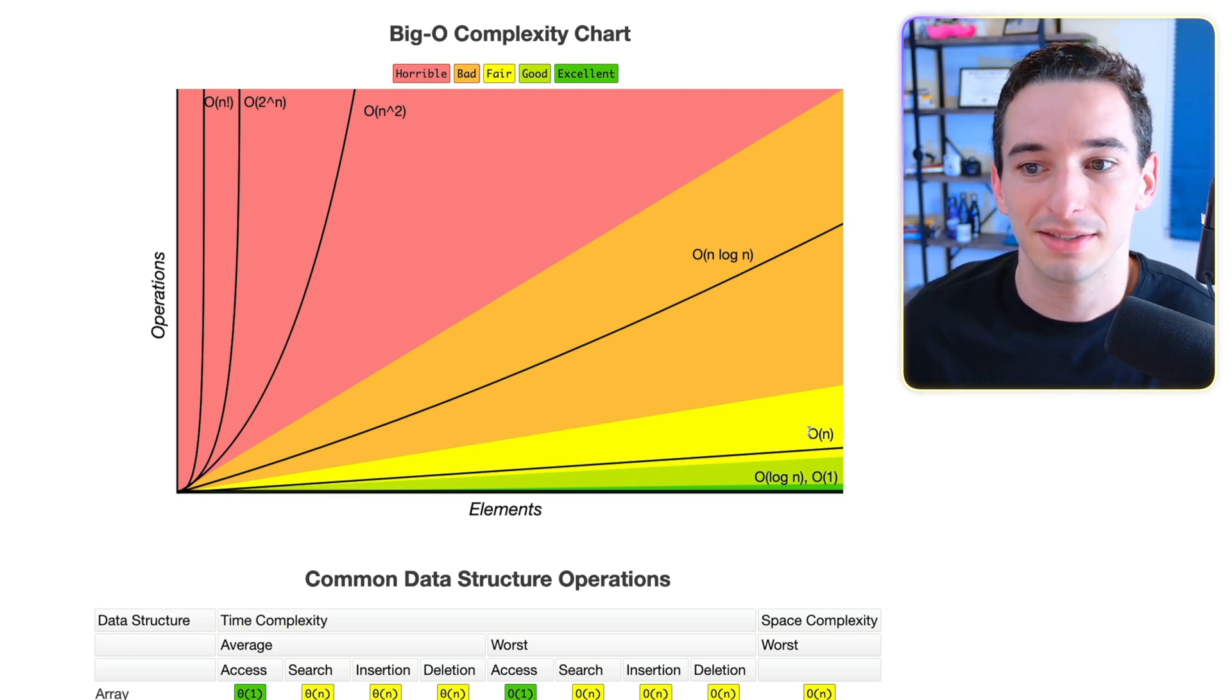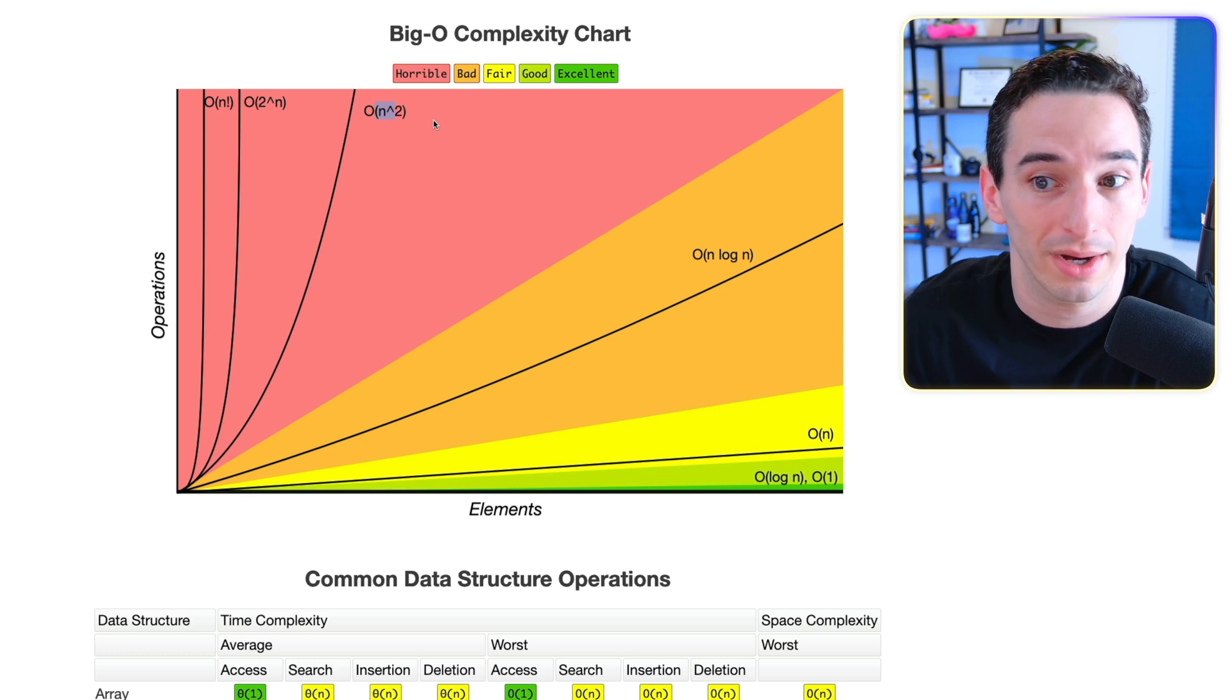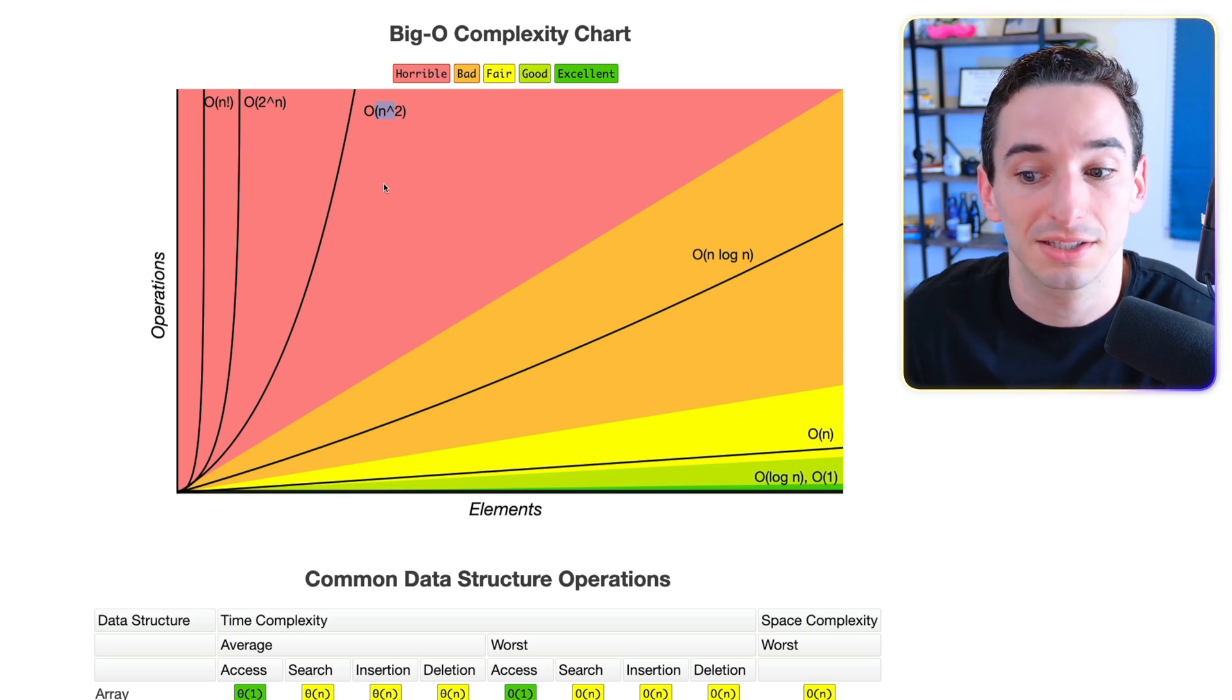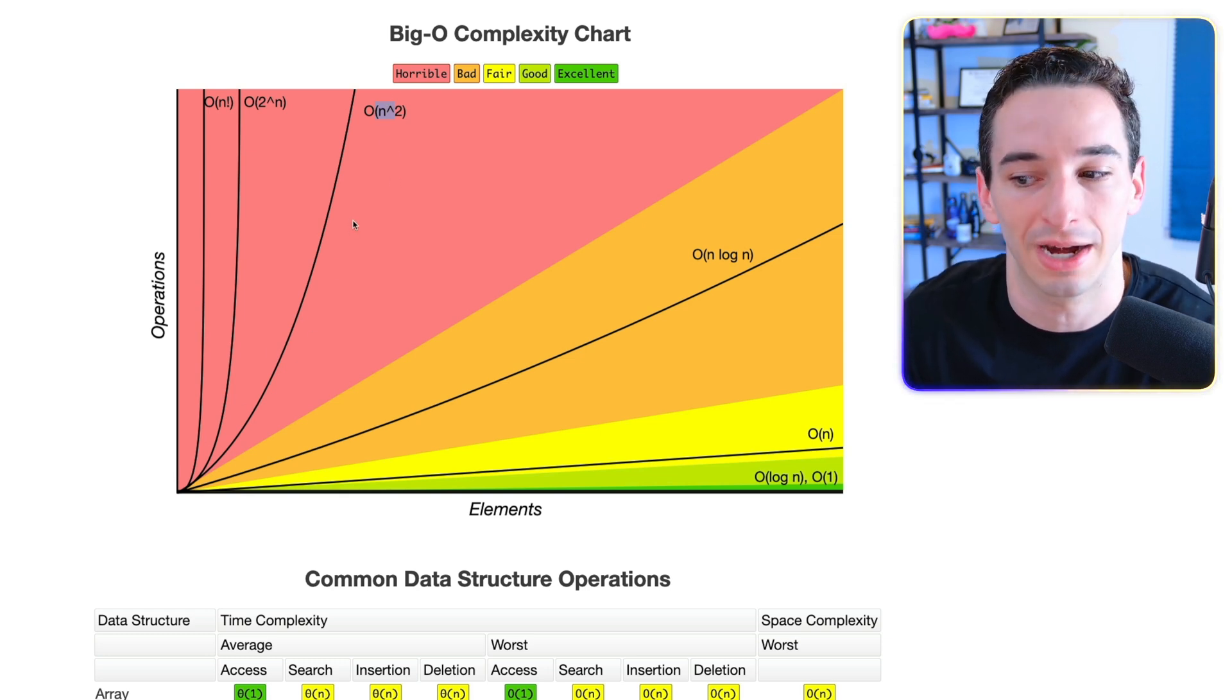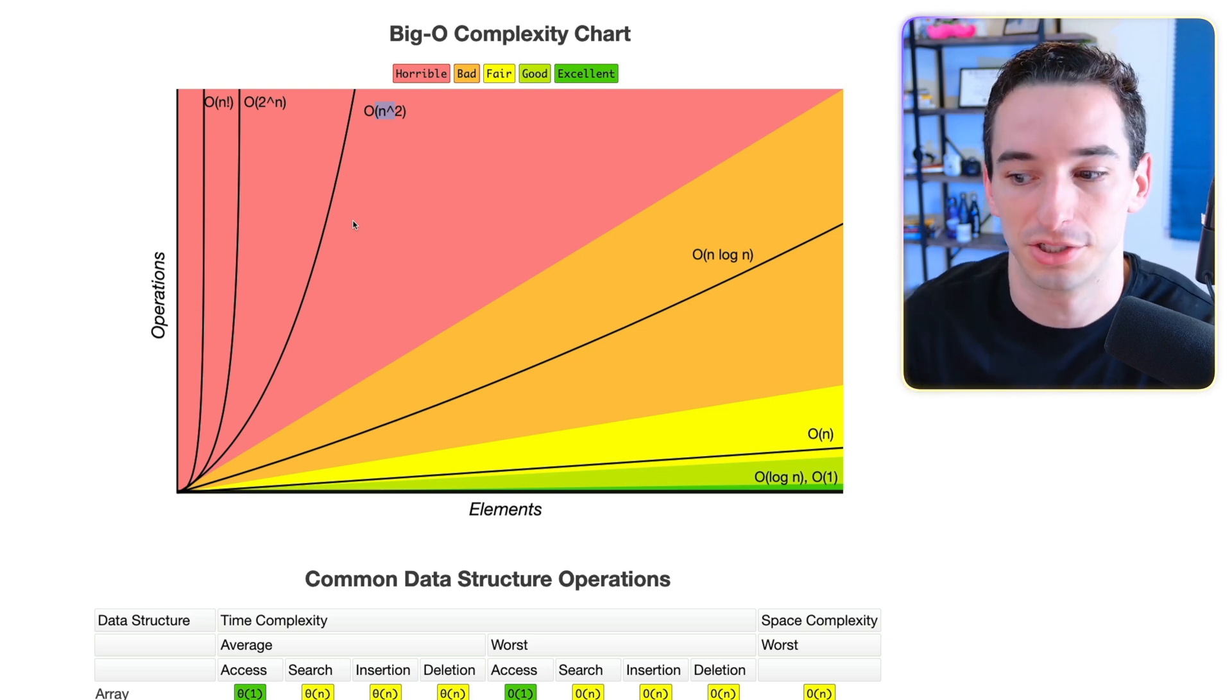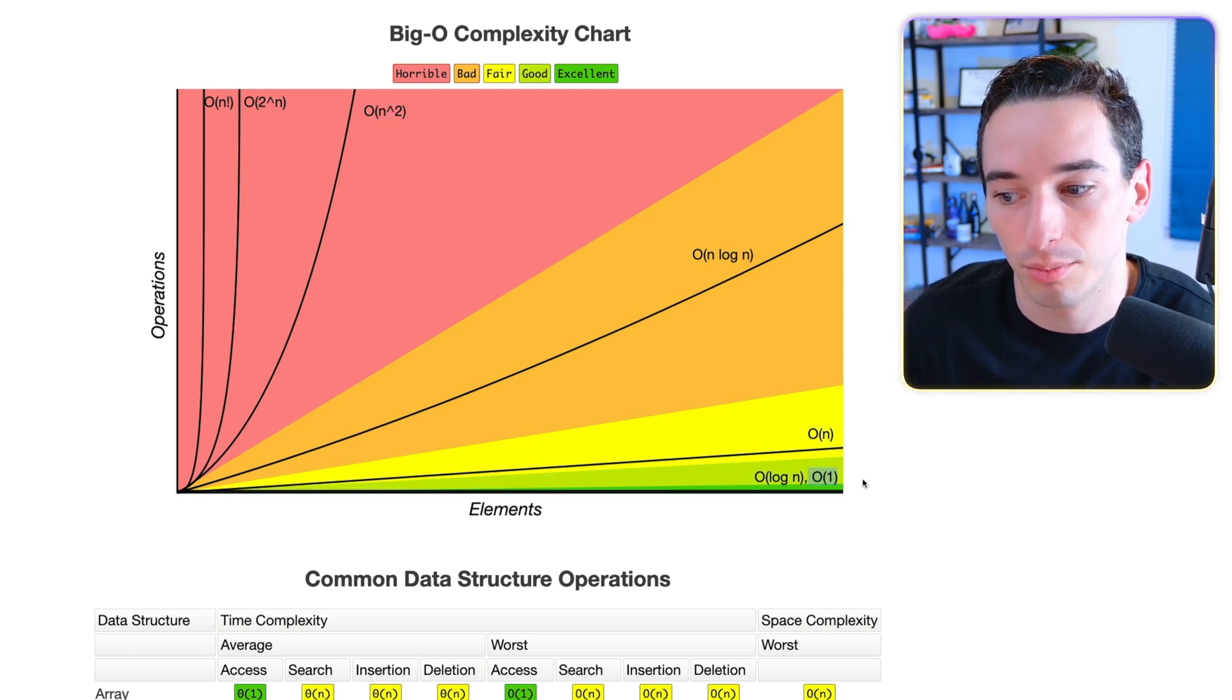And then we can see we have some worse ones. For example, O of n squared is going to be much worse, especially as you get more elements. You can see this is sort of a quadratic function. And of course, we have some that are much better. So down here at the very bottom,